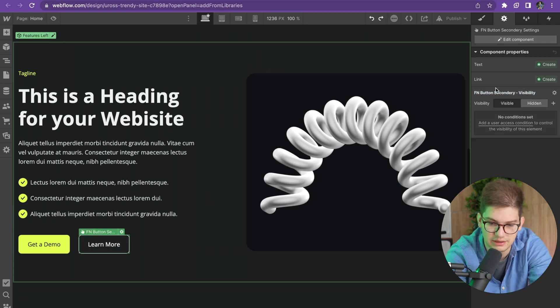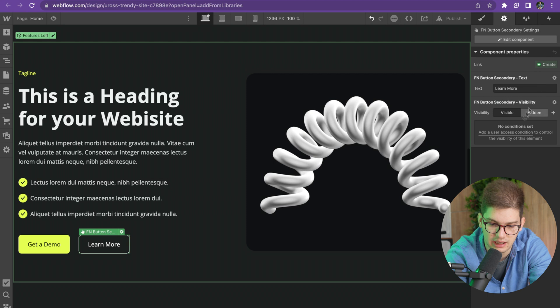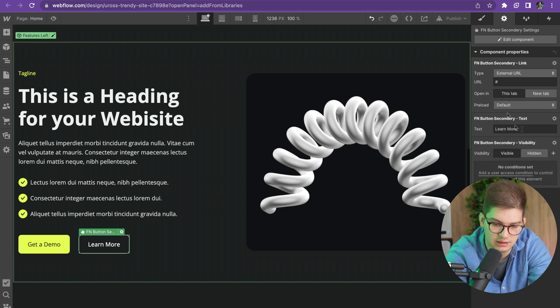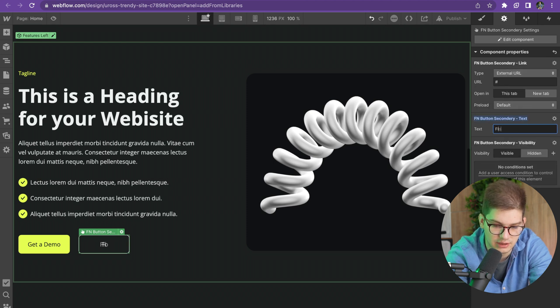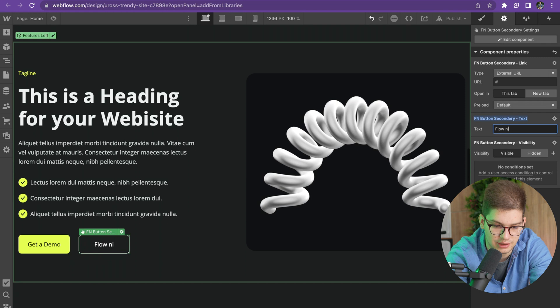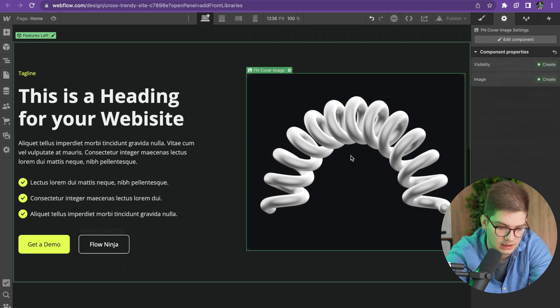Or we can basically just link the text and the link to a different thing, like write Flow Ninja here, and make the overrides like that.